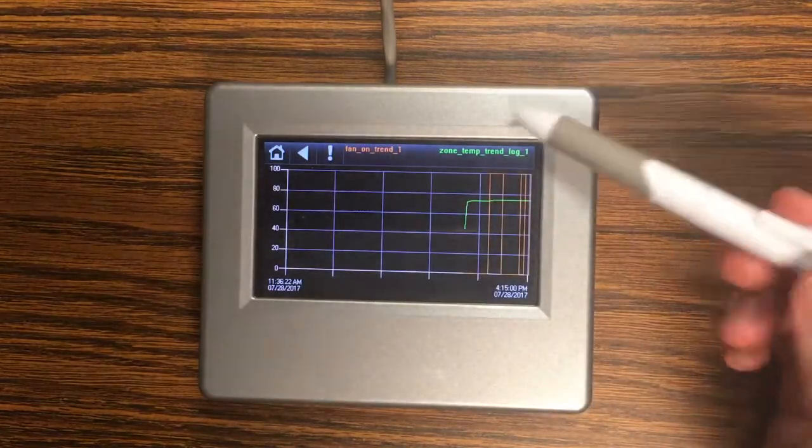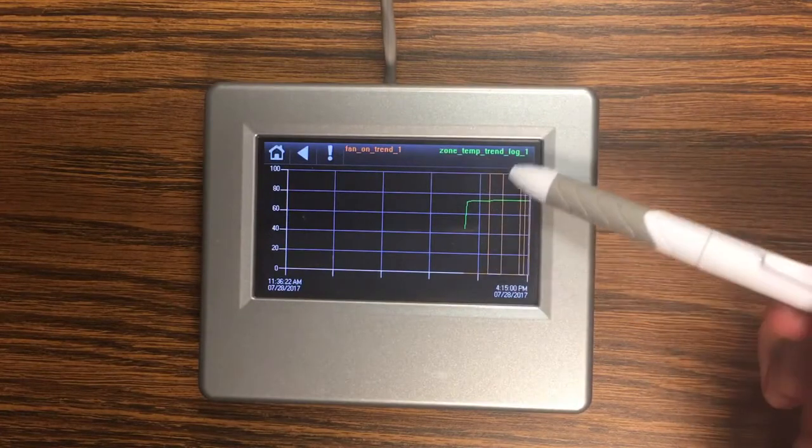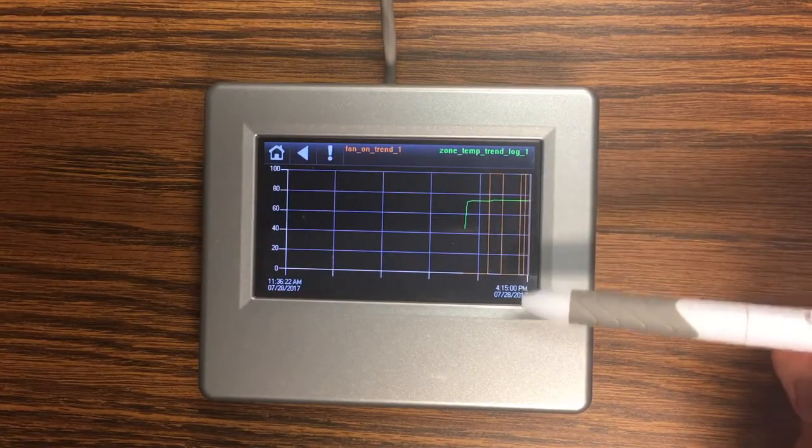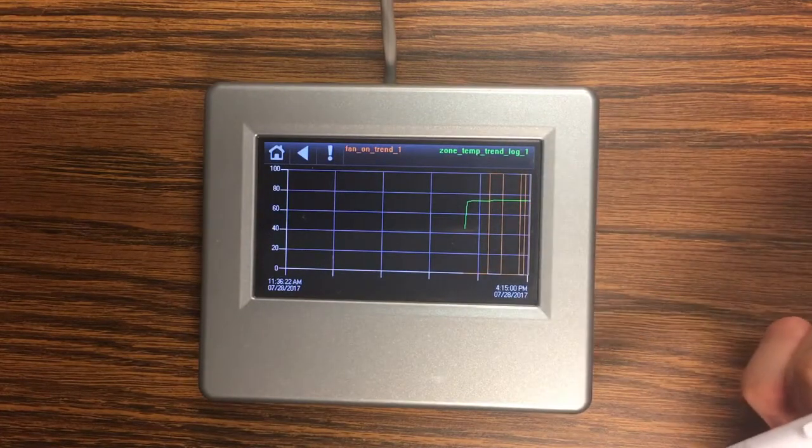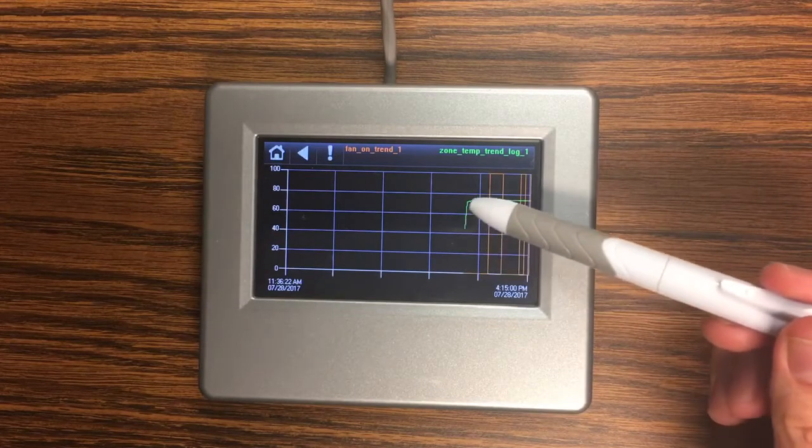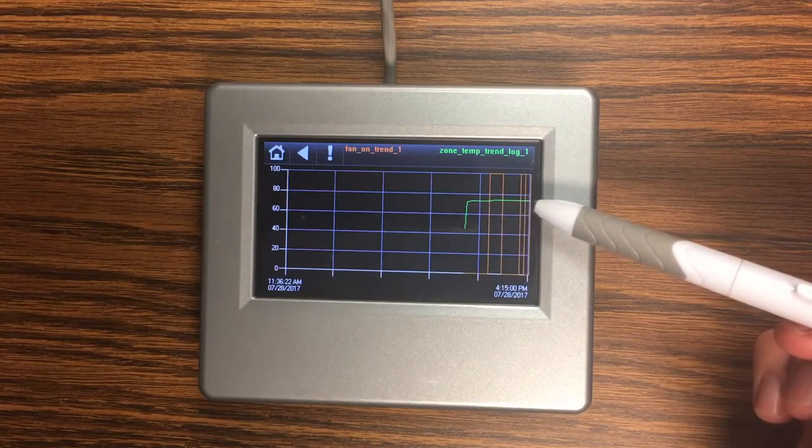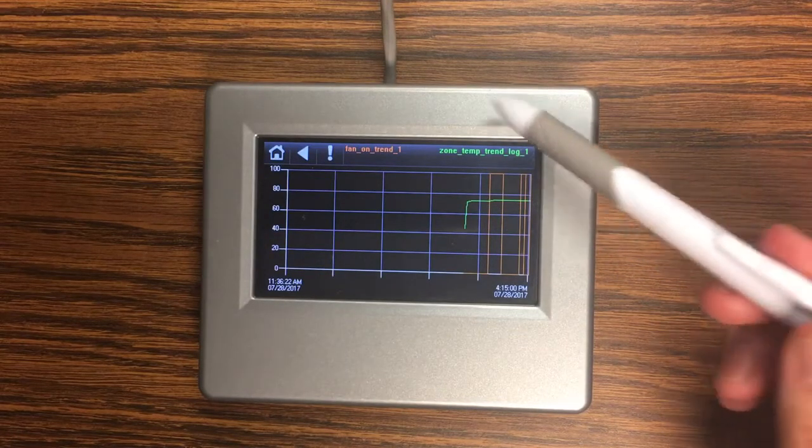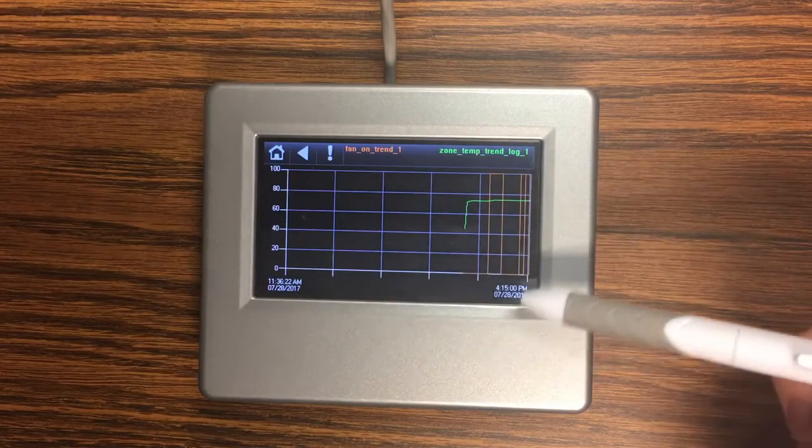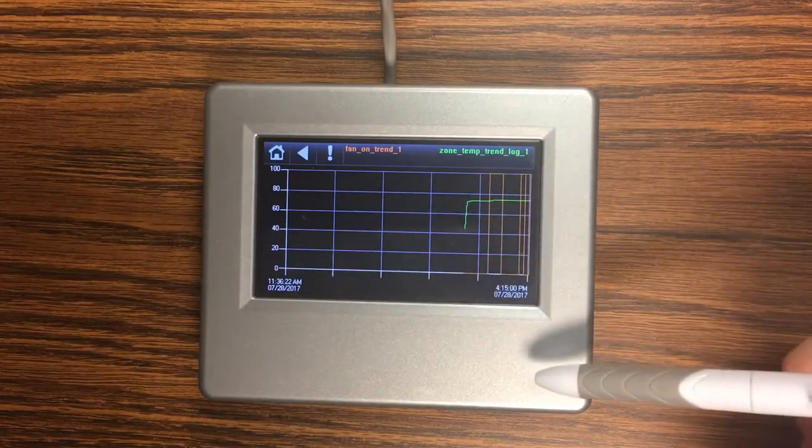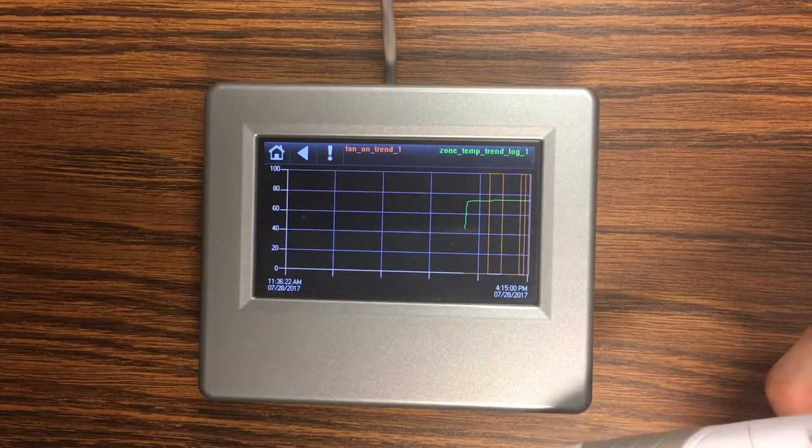And so you can see the orange is my fan on and you can see that's been turning on and off as we've been doing the demonstration. And then we can see our zone temp changing over time. So trends can be a really powerful tool when you're troubleshooting and trying to see what happened with your unit. Try to solve problems.